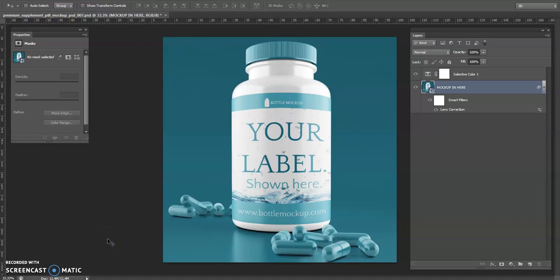We've got one of the premium mockups here. We're just going to see if we can tweak things and maybe apply a different label and update the bottle slightly, so I'll show you how to do that.